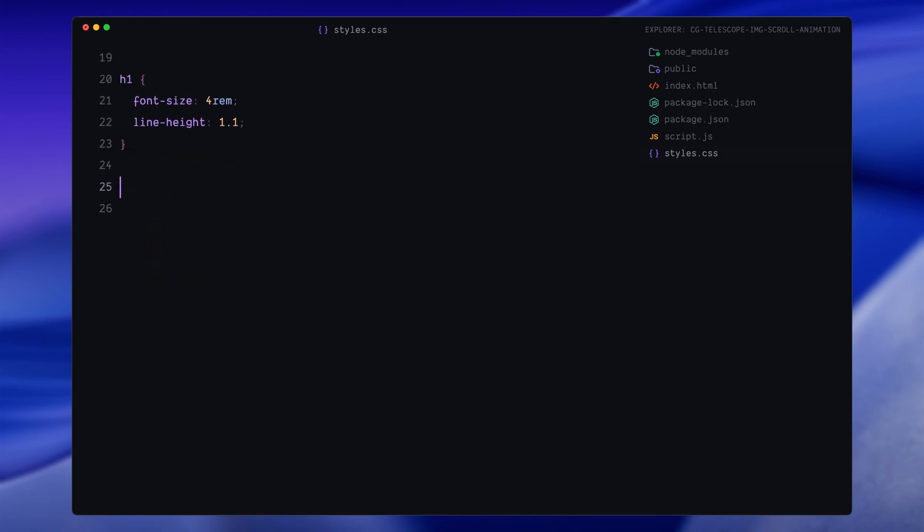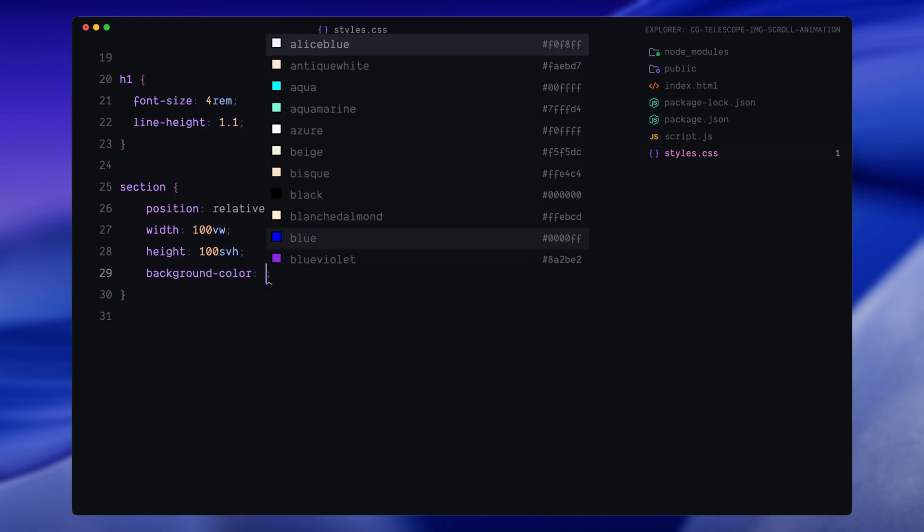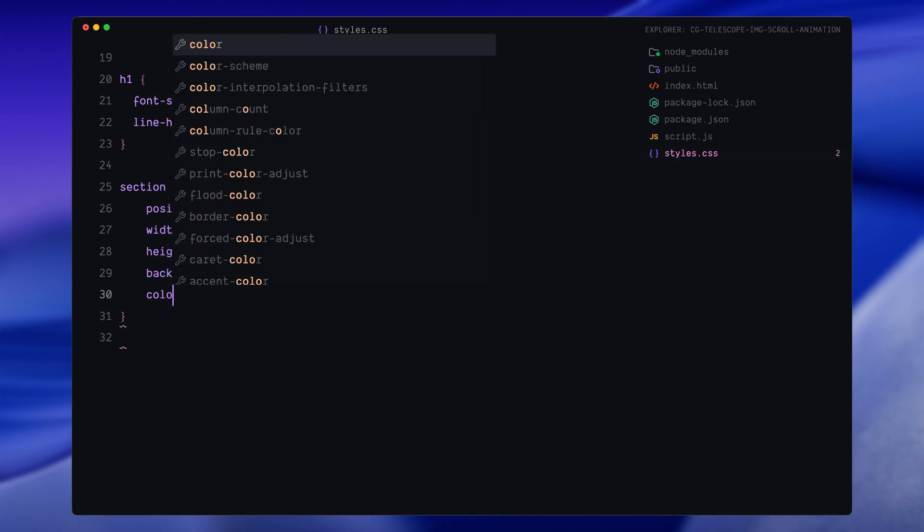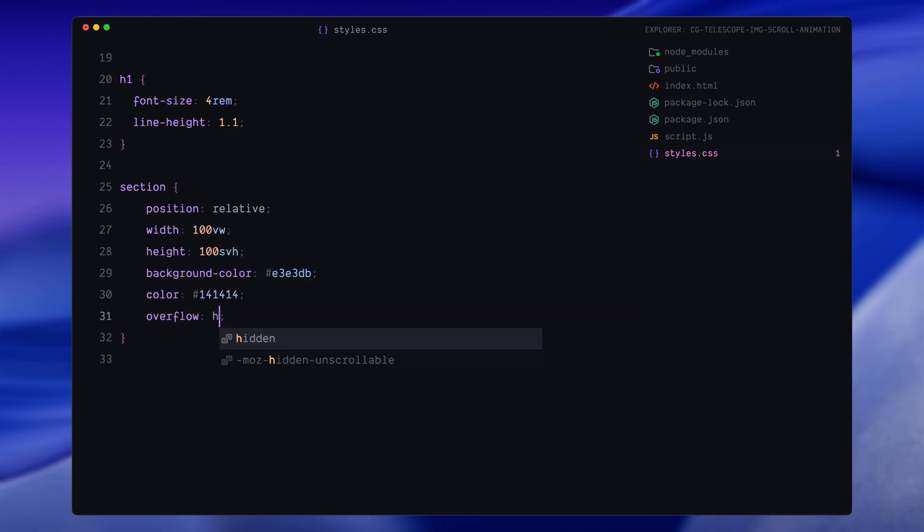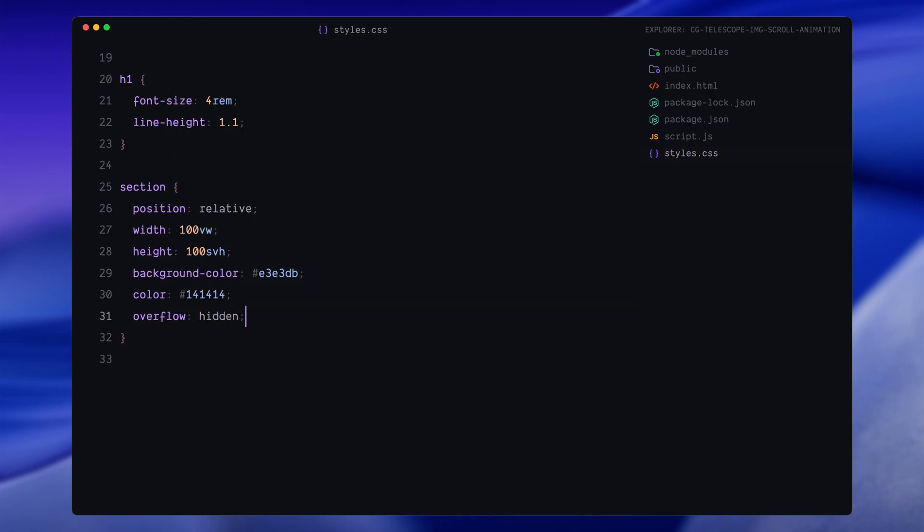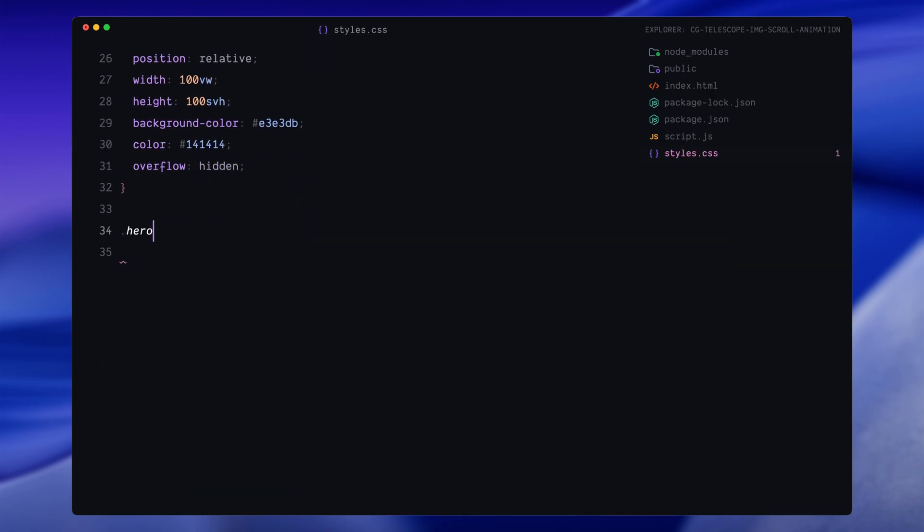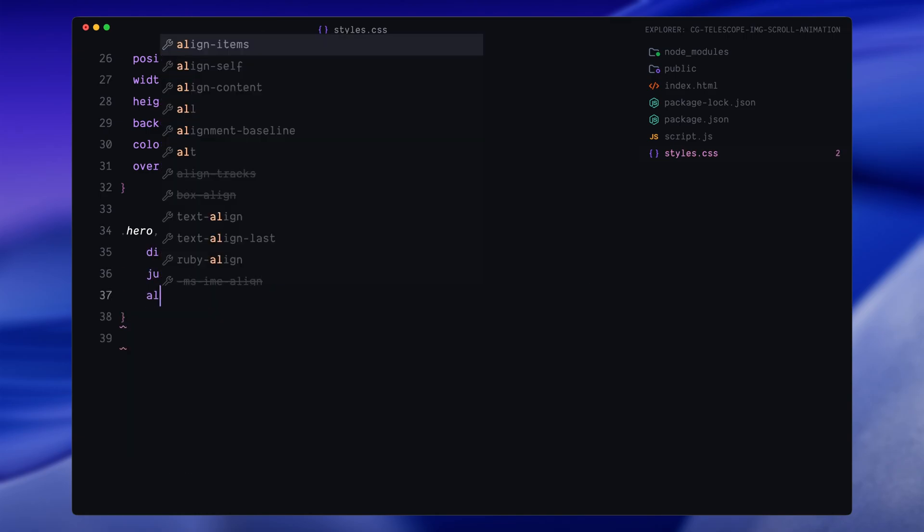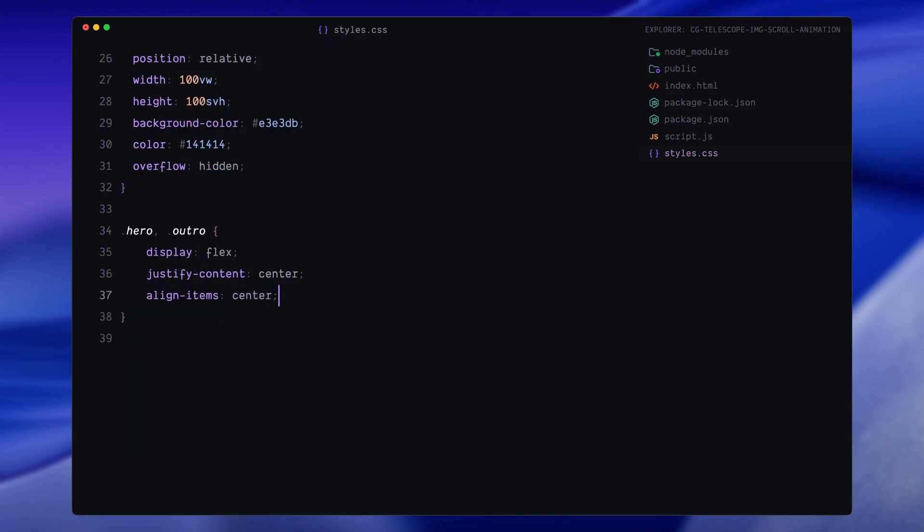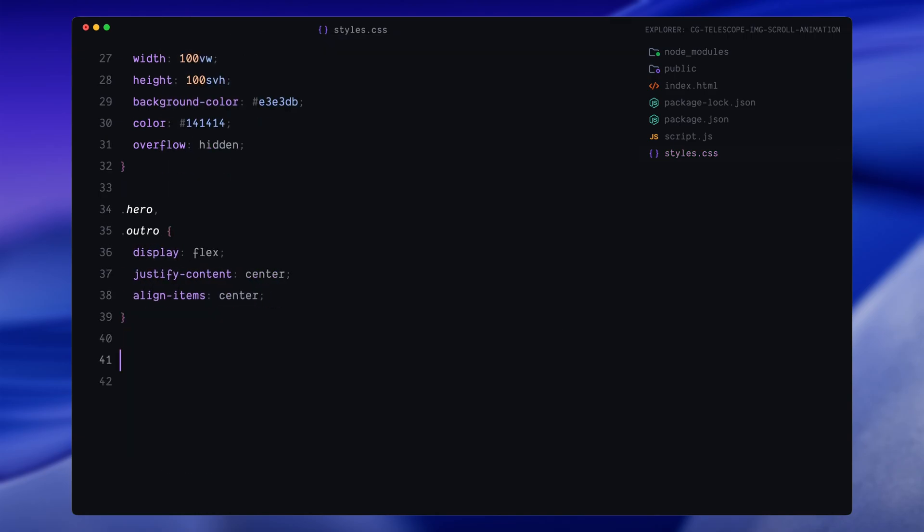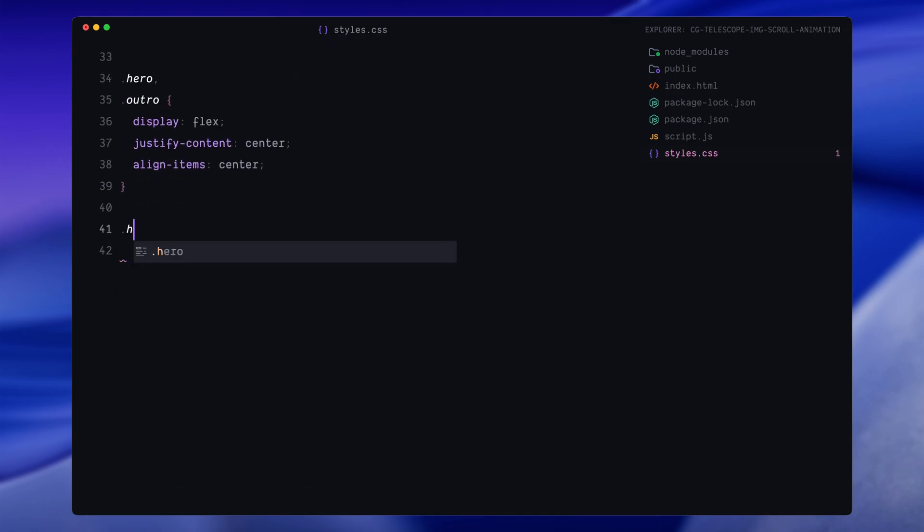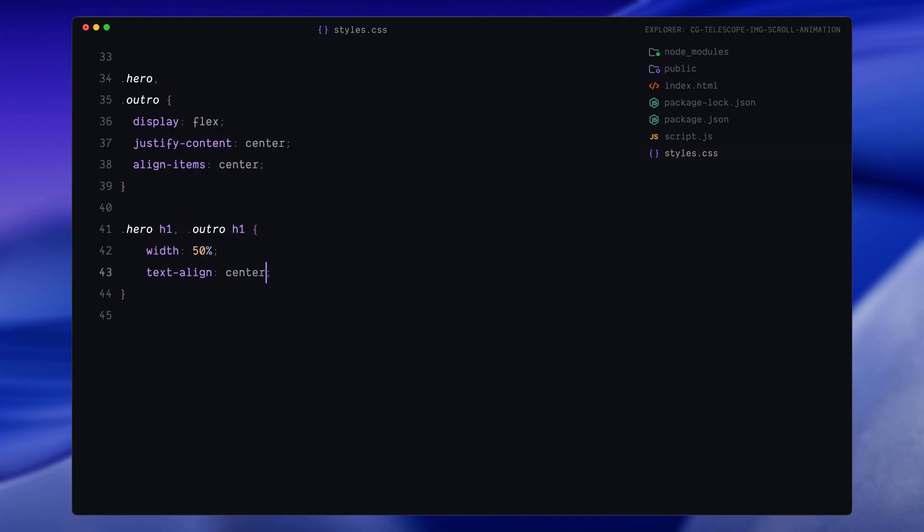Now let's move on to the section styling. Each section will take up the full width and height of the screen. We'll apply a soft off-white background, dark text color and make sure anything that overflows gets hidden. For the hero and outro sections, I'll center the content both vertically and horizontally using flexbox. Inside those sections, I'll also set the headings to be a little narrower and centered just to balance the layout visually.